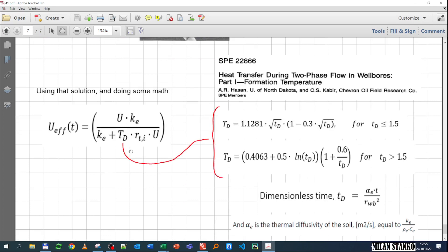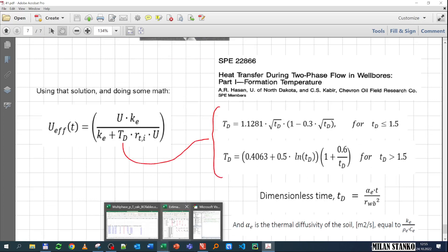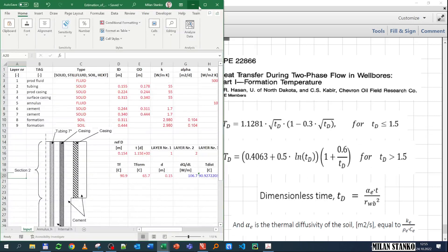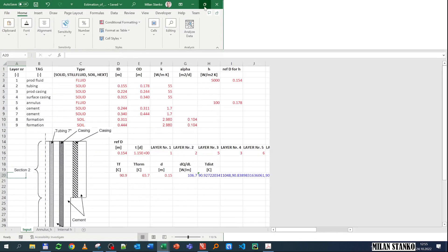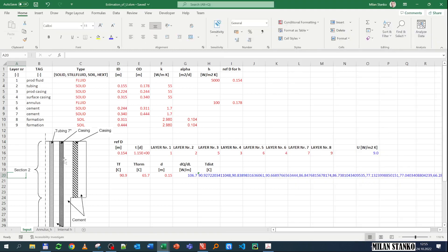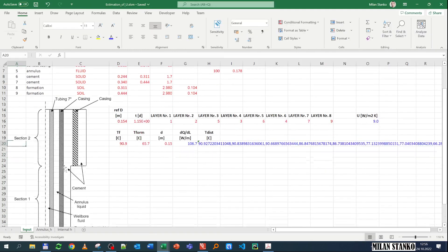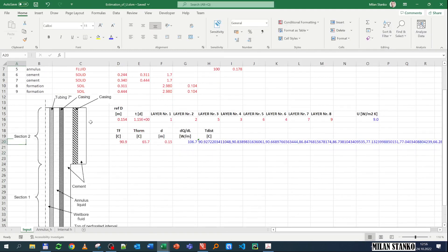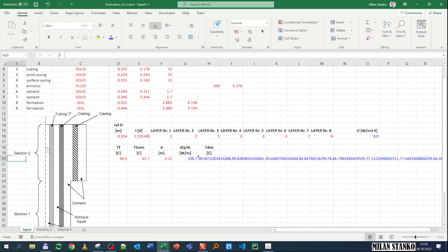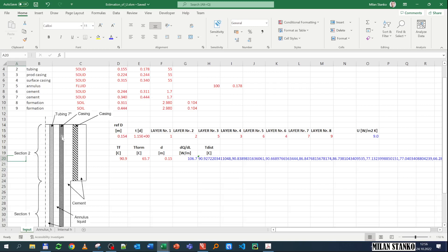So the configuration that we are looking at is actually very similar to the one that was explained in class. We are assuming this configuration here, so we have forced convection inside the tubing, then we have conduction in the tubing wall, then we have annulus liquid, then we have the production casing, then we have cement, then we have an intermediate casing, and then we have cement. So these are all the layers that we have.